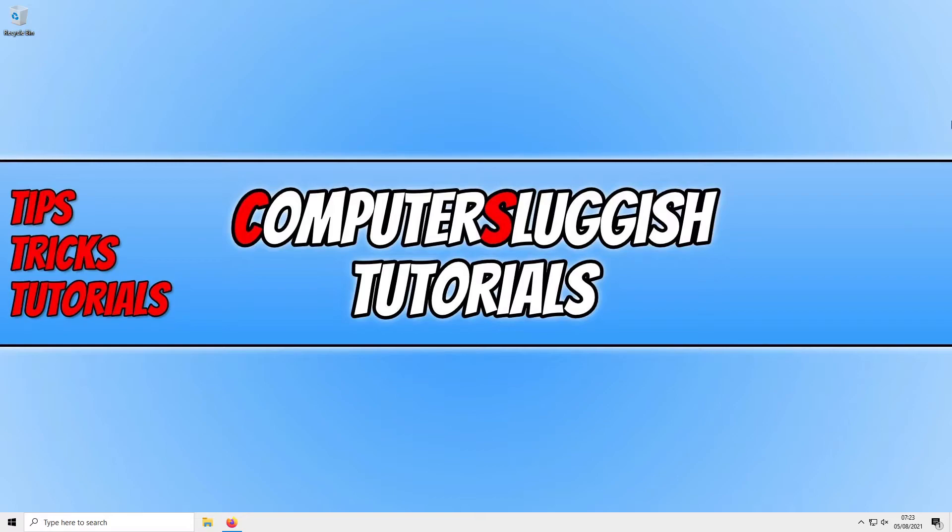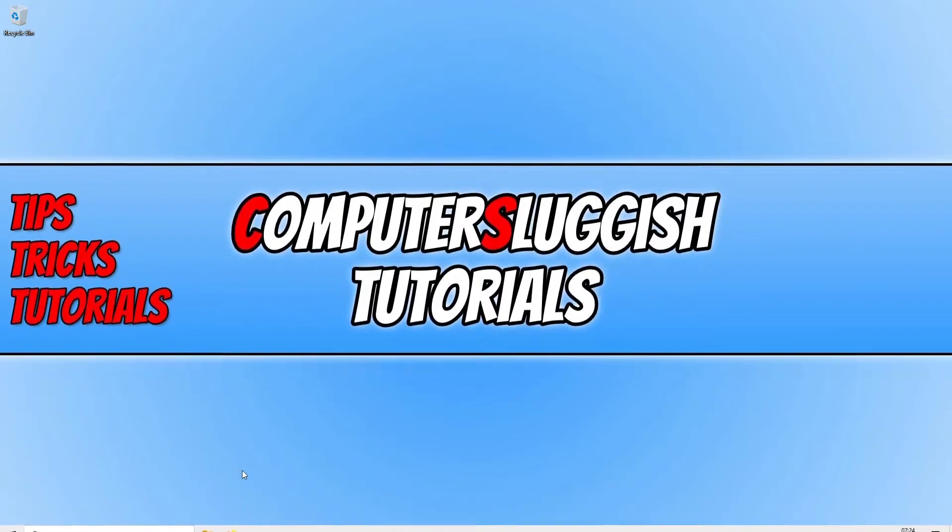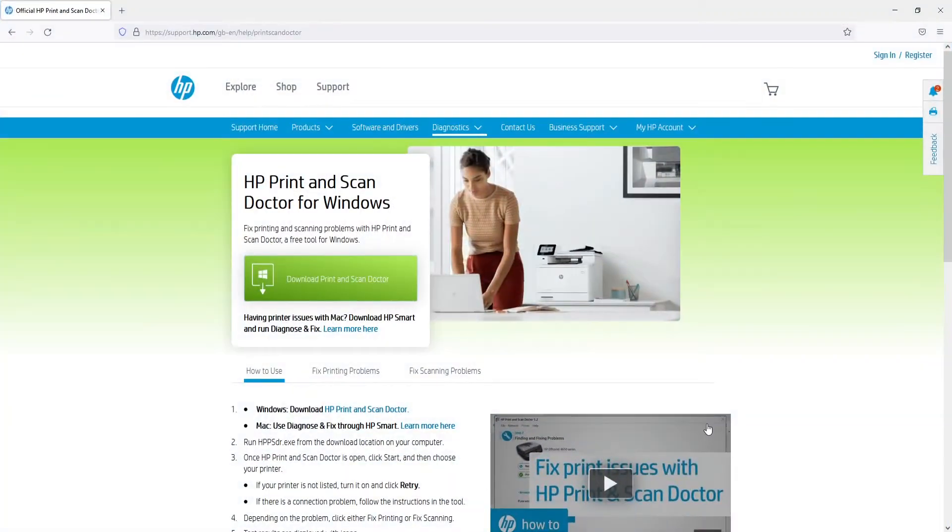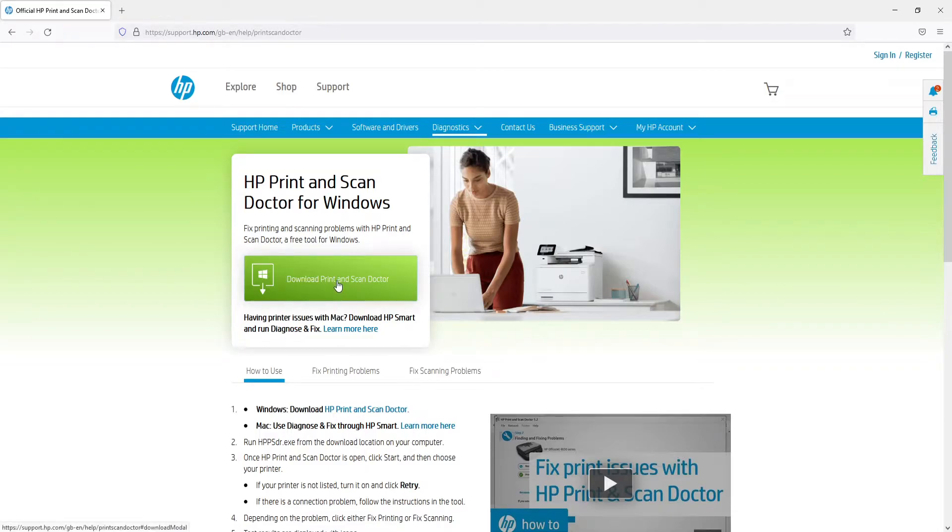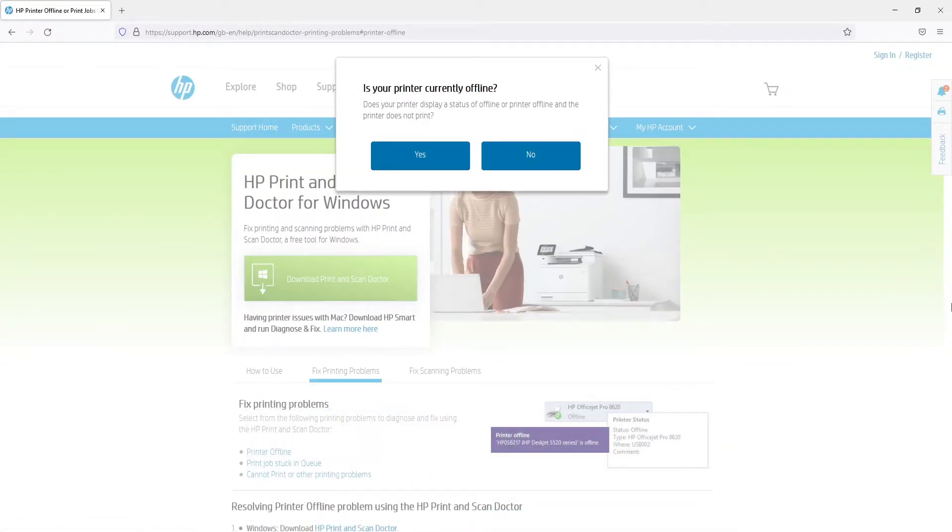So the first thing you need to do is click on the HP Print and Scan Doctor link in the description below. You will then end up on a page that looks like this. You now need to go ahead and click on download print and scan doctor.